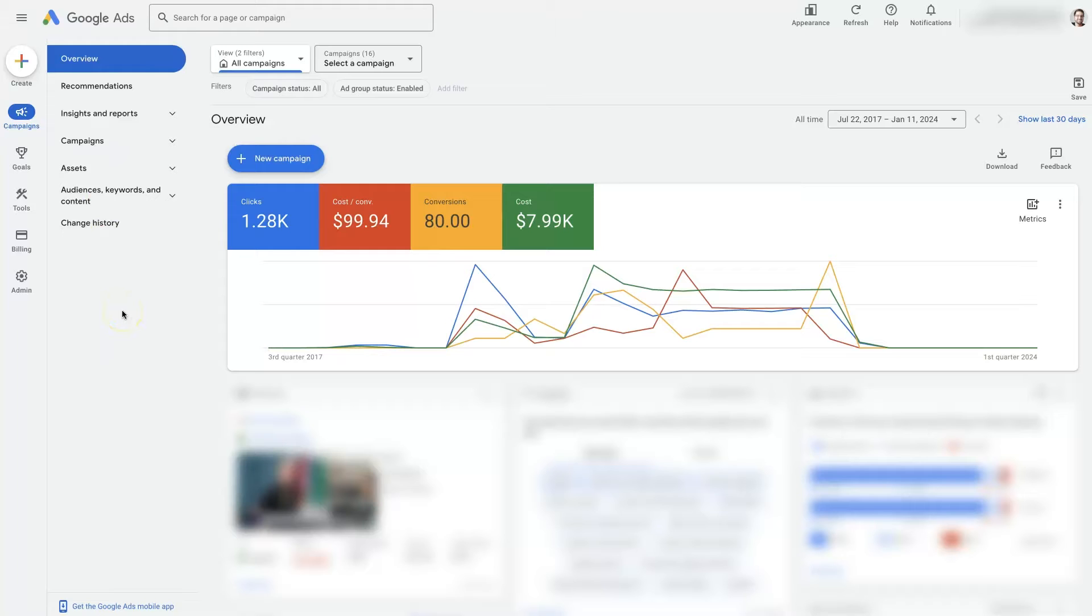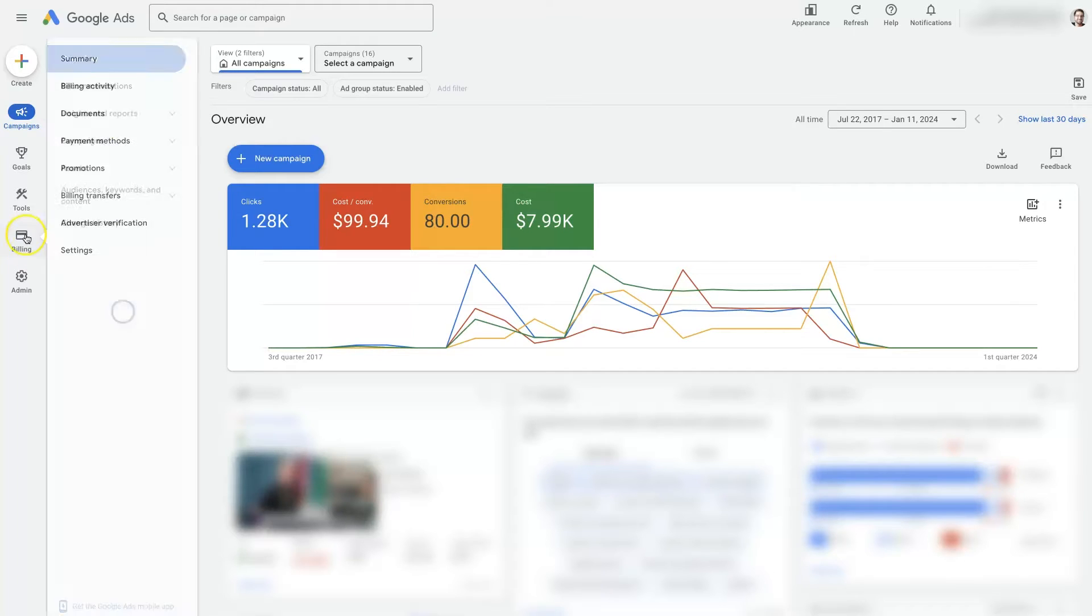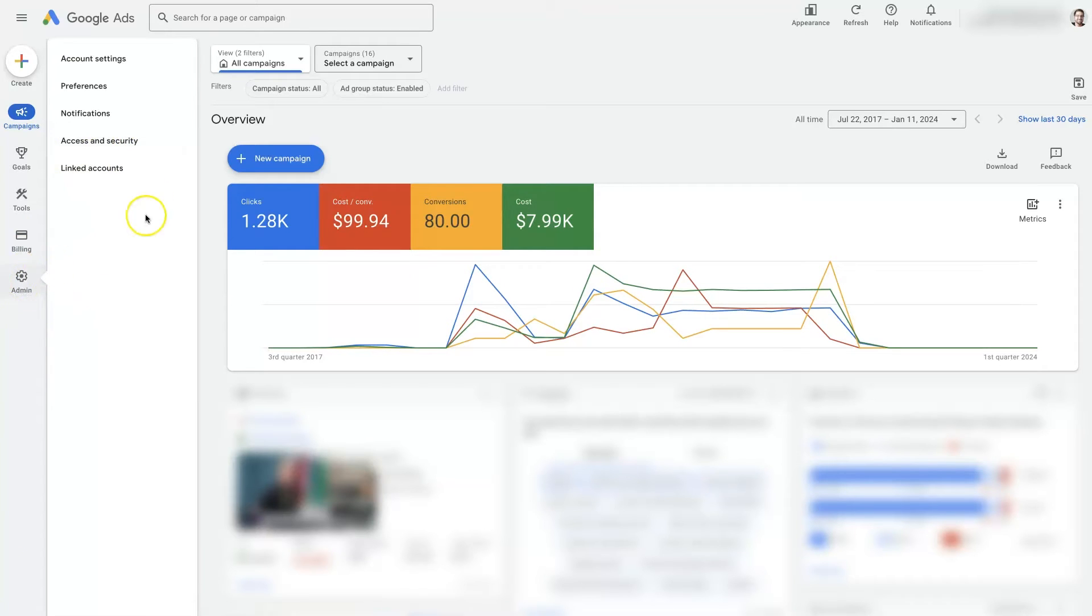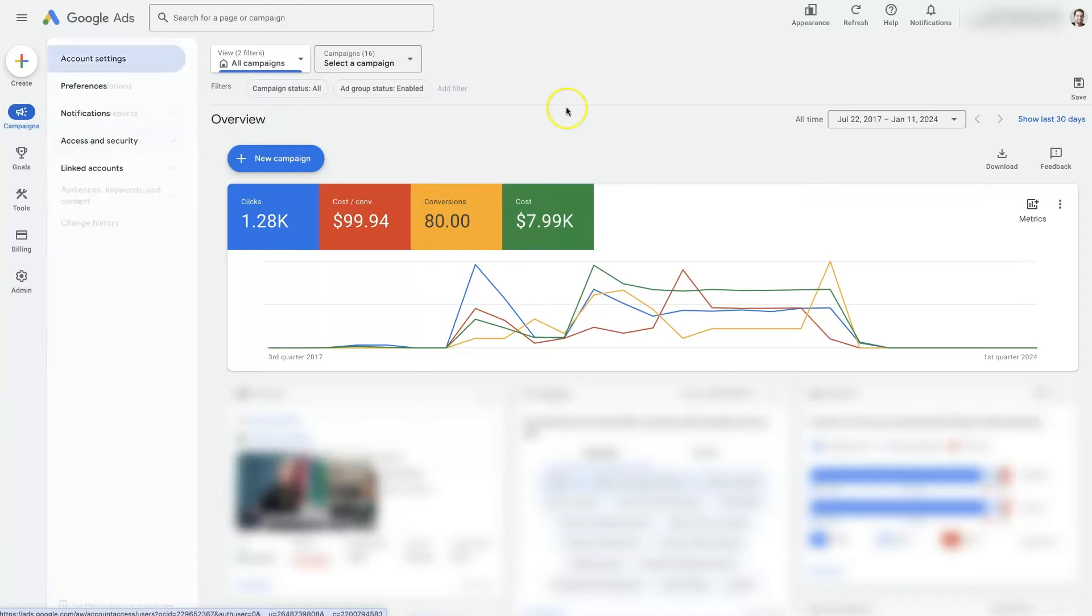So in order to get to the user access area, you're first going to come over here to the left side under the admin panel, and then when you hover over that you should see this panel pop up and you'll click on access and security.